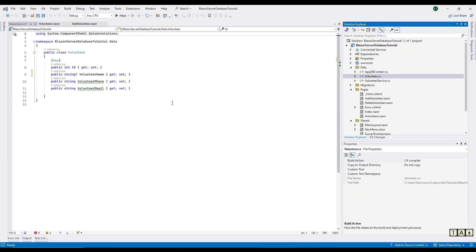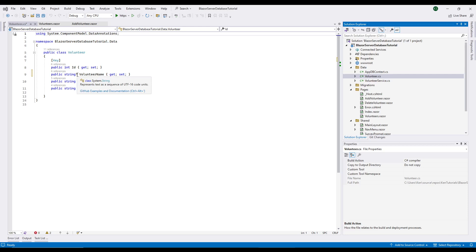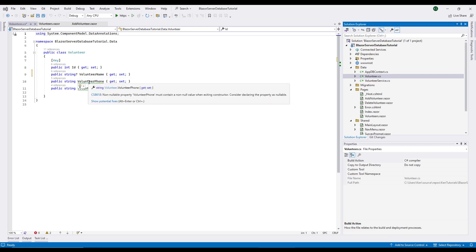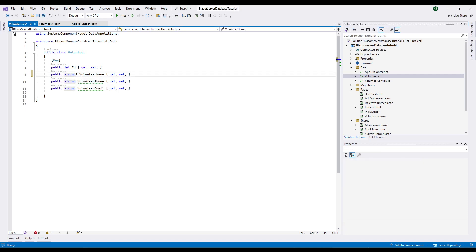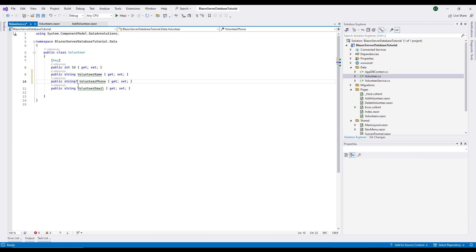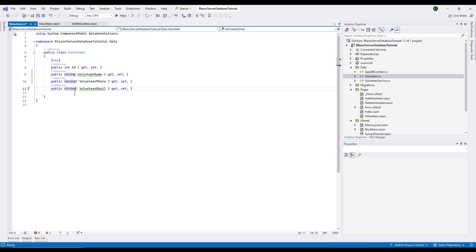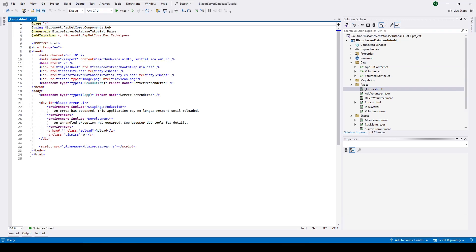The easiest way to have solved this problem would have been to make these fields nullable with this question mark. This is even being recommended here. So I'm not going to do that, but that's probably what I should have done from the beginning. Obviously the name, you need a name. But these two could probably have been nullable. And that would have solved our problem. I don't want to do it right now, but just wanted to show you that.